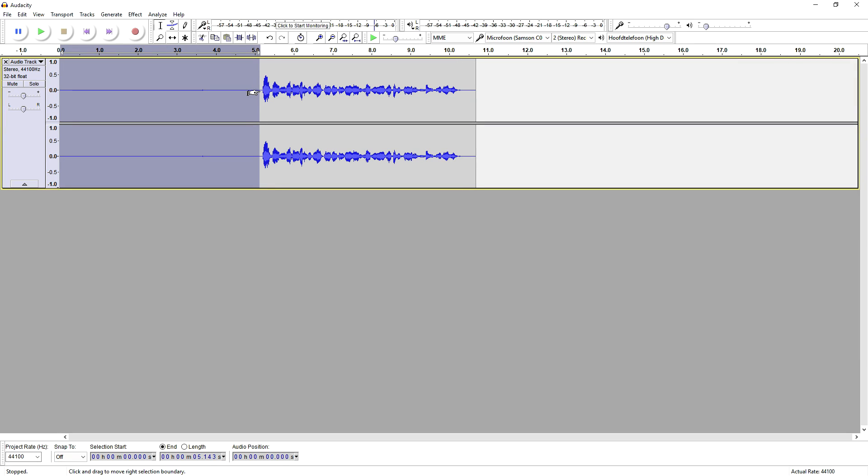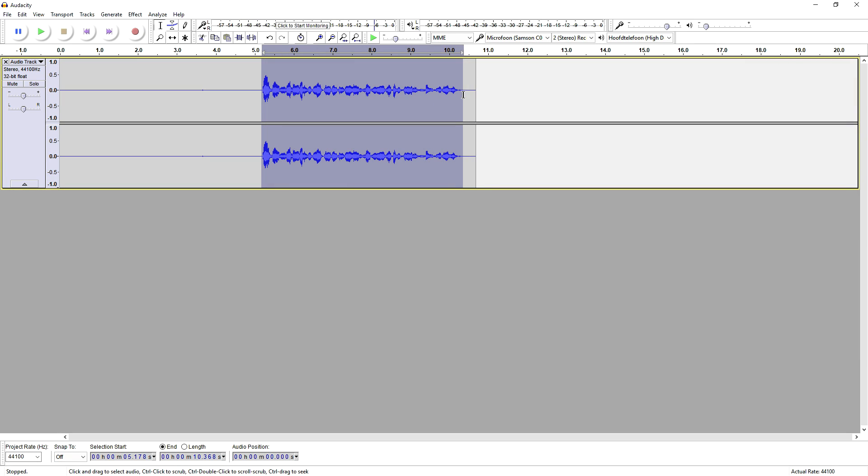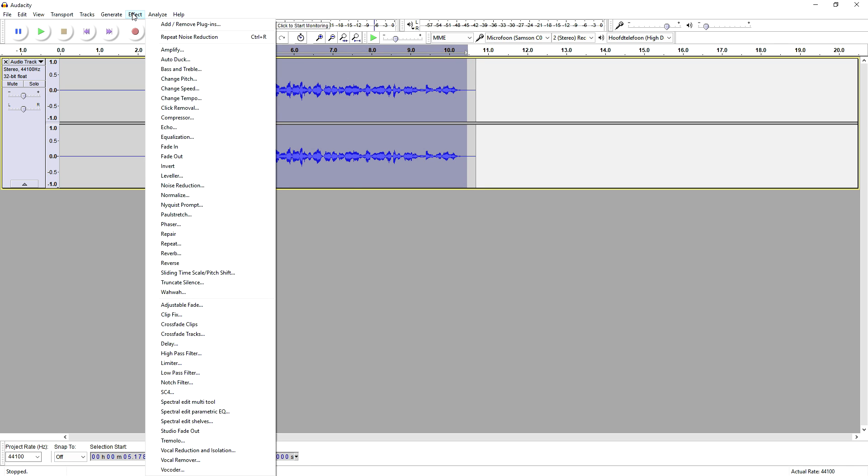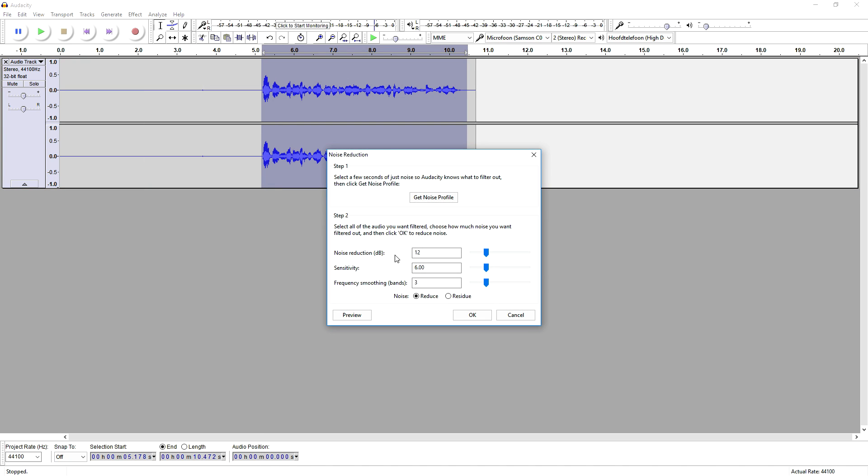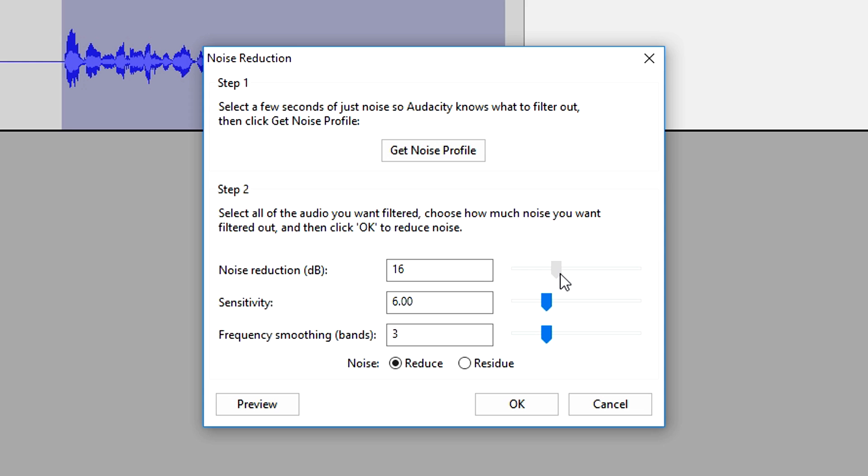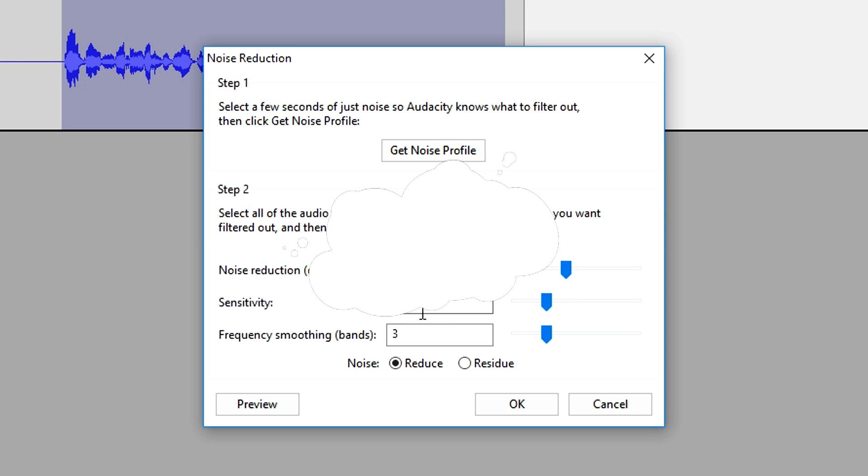Then we have our profile, then we're going to select everything as you can see right here to reduce it. Then we're going to go to Effect, Noise Reduction, and then we are going to preview it and mess with the markers. As you can see, Noise Reduction, 12 decibels, 20 decibels, Sensitivity on 6.